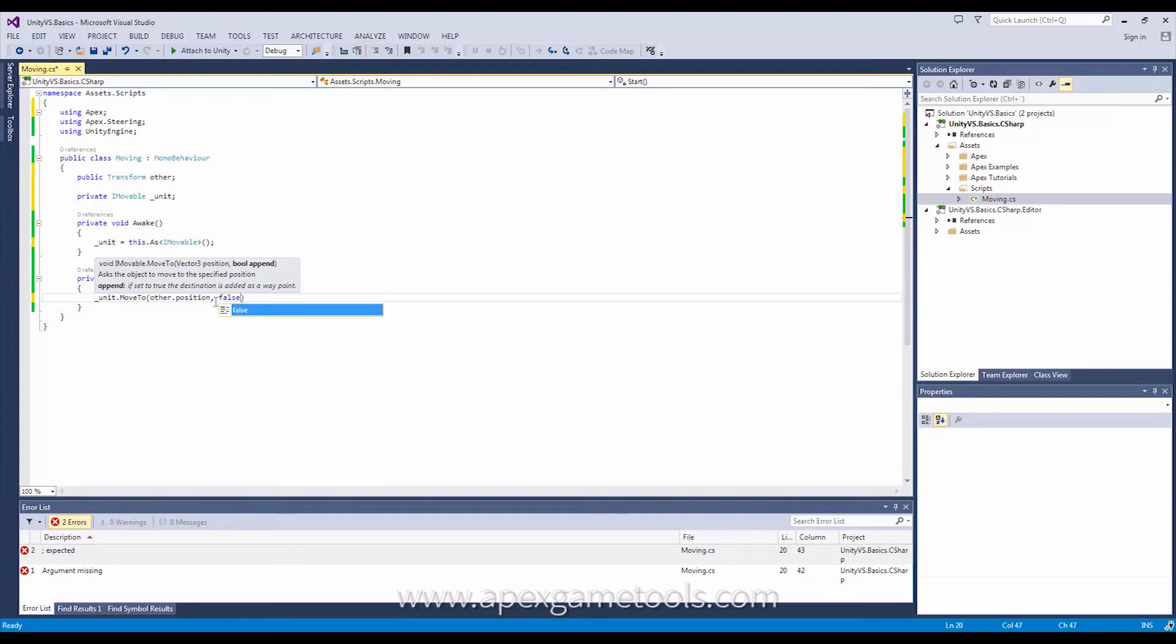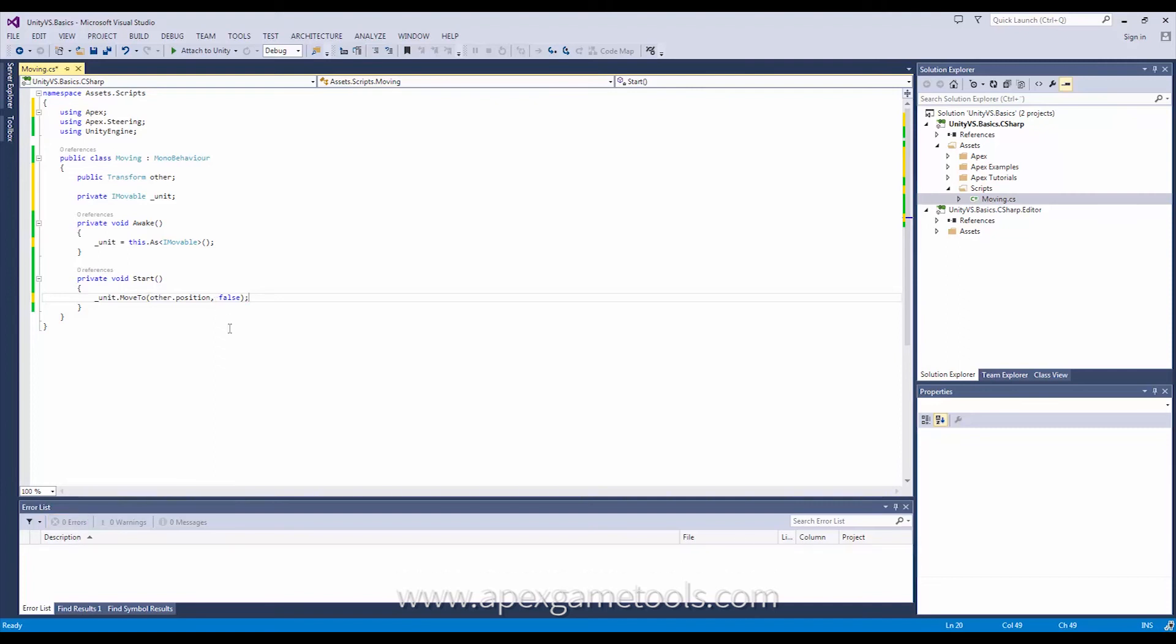So in this case I'm just going to go with false because we're not actually going to give it more than one. So there we go. That's actually all you need to do.